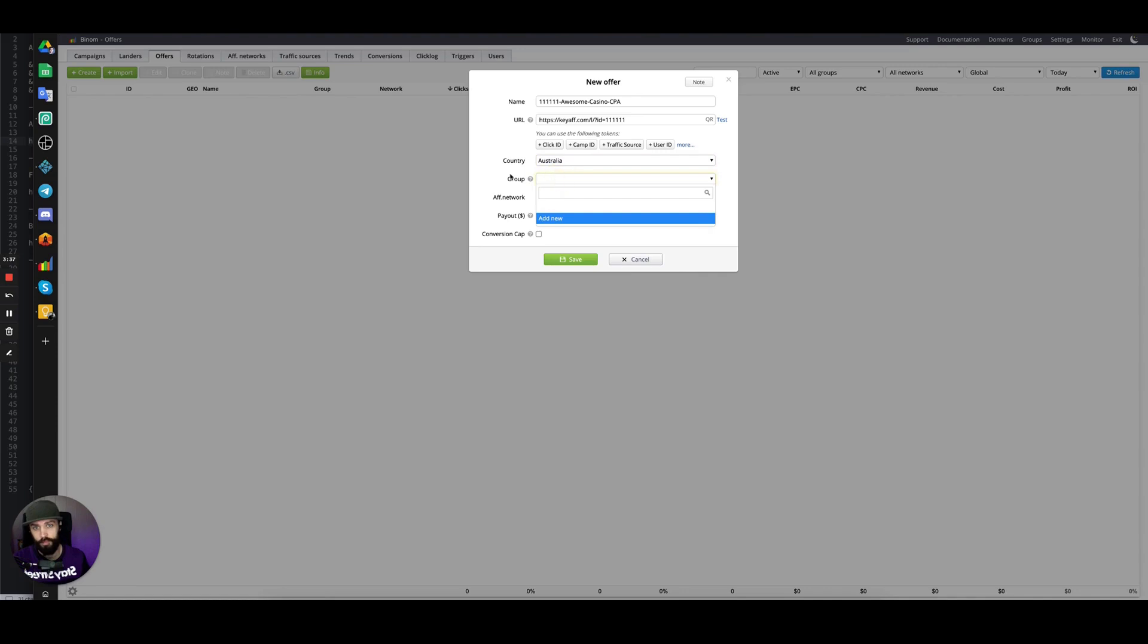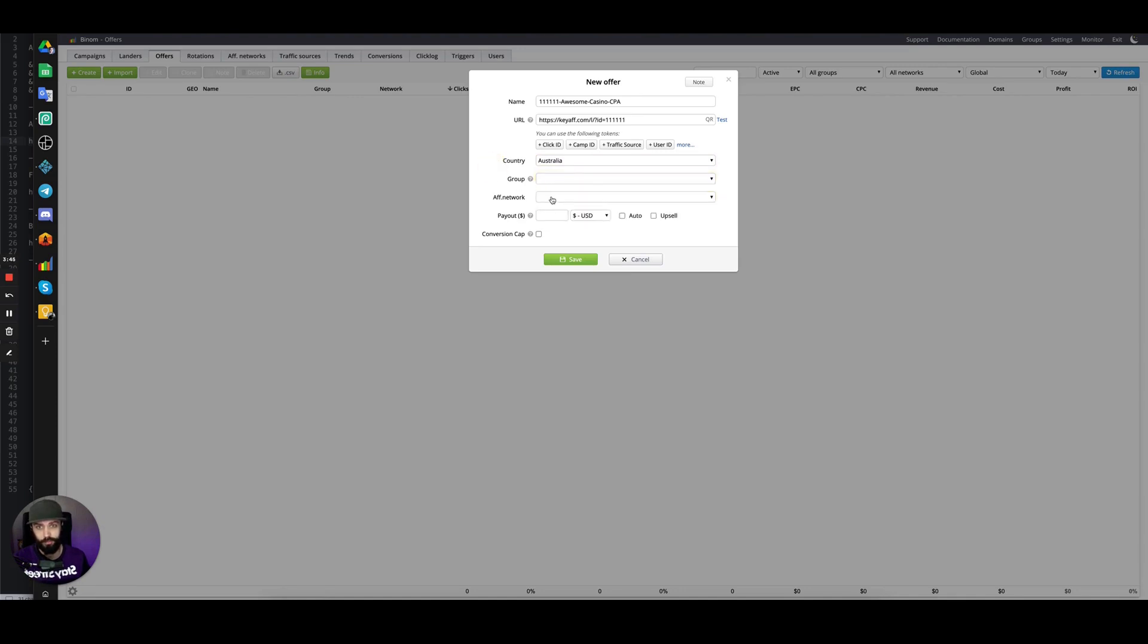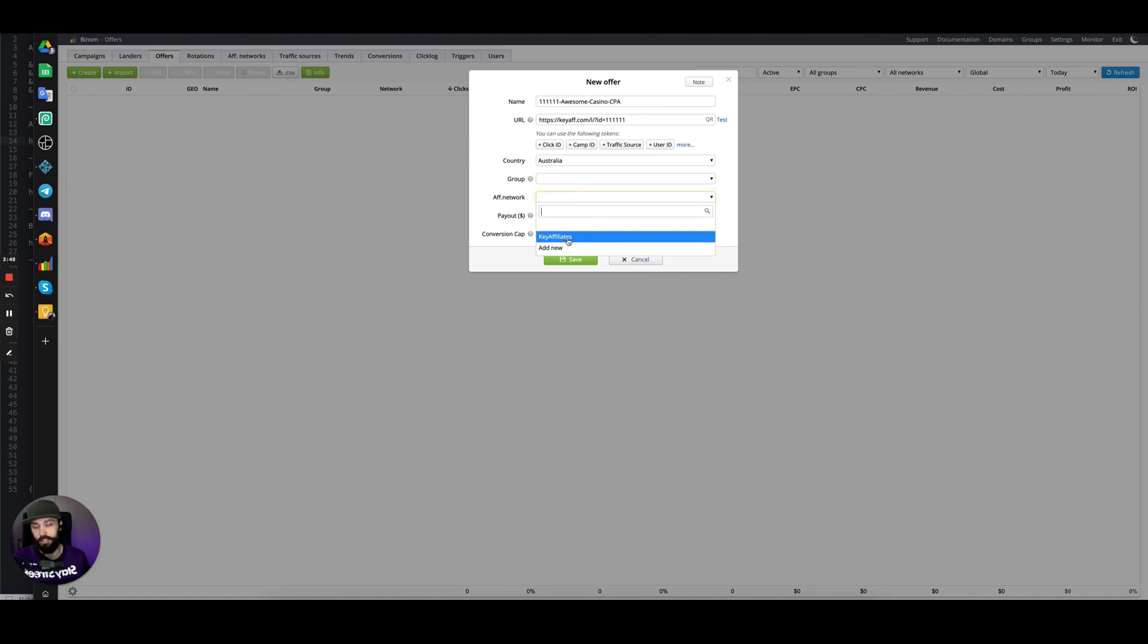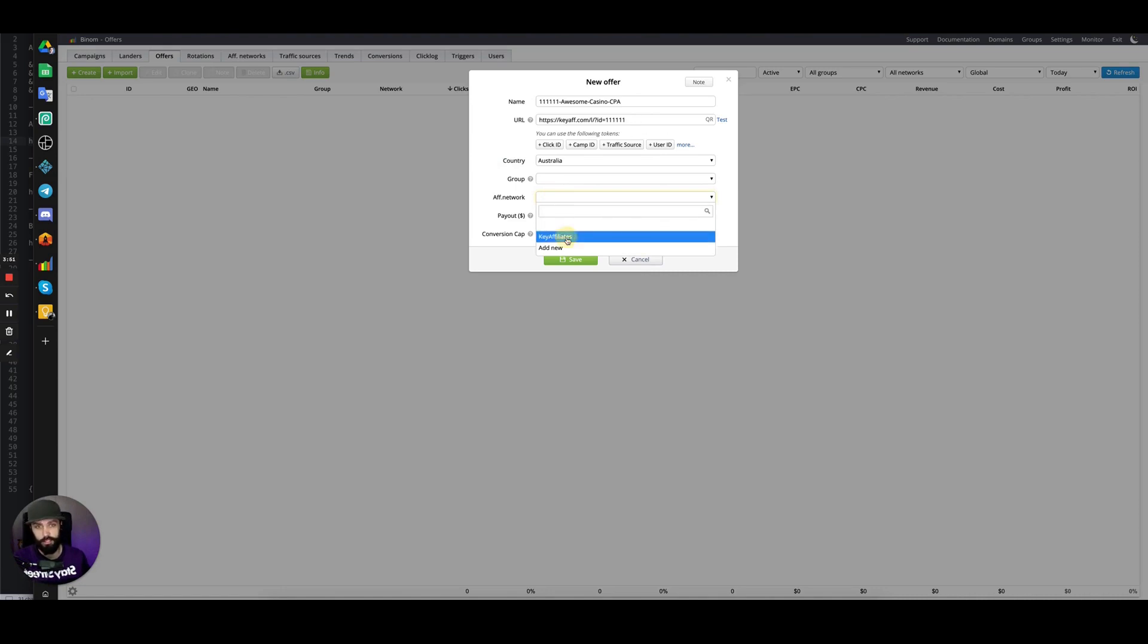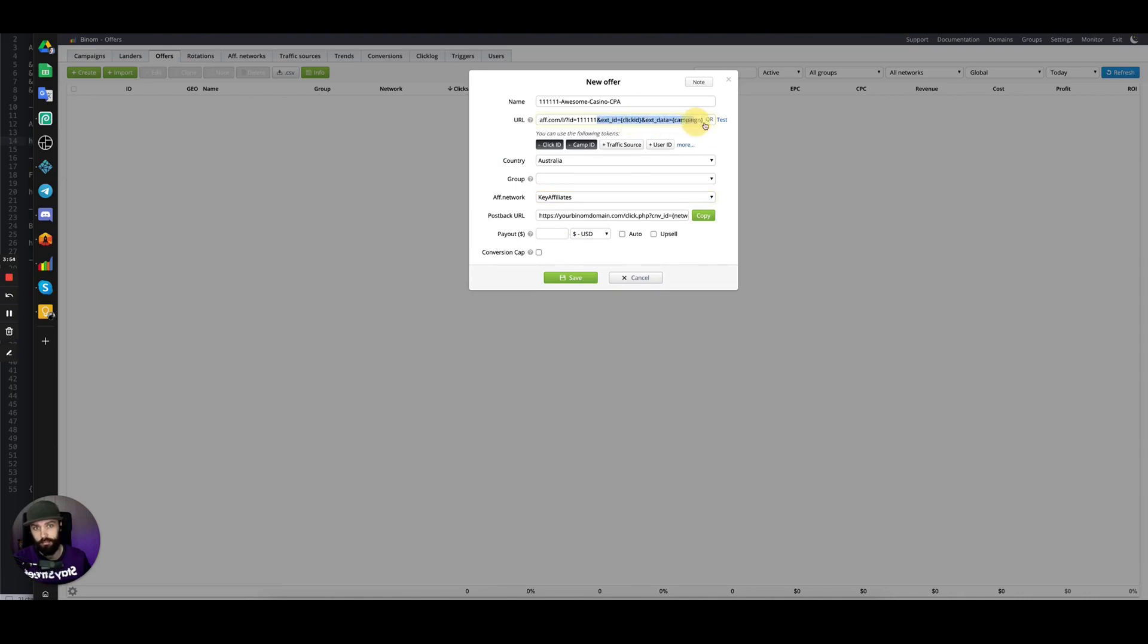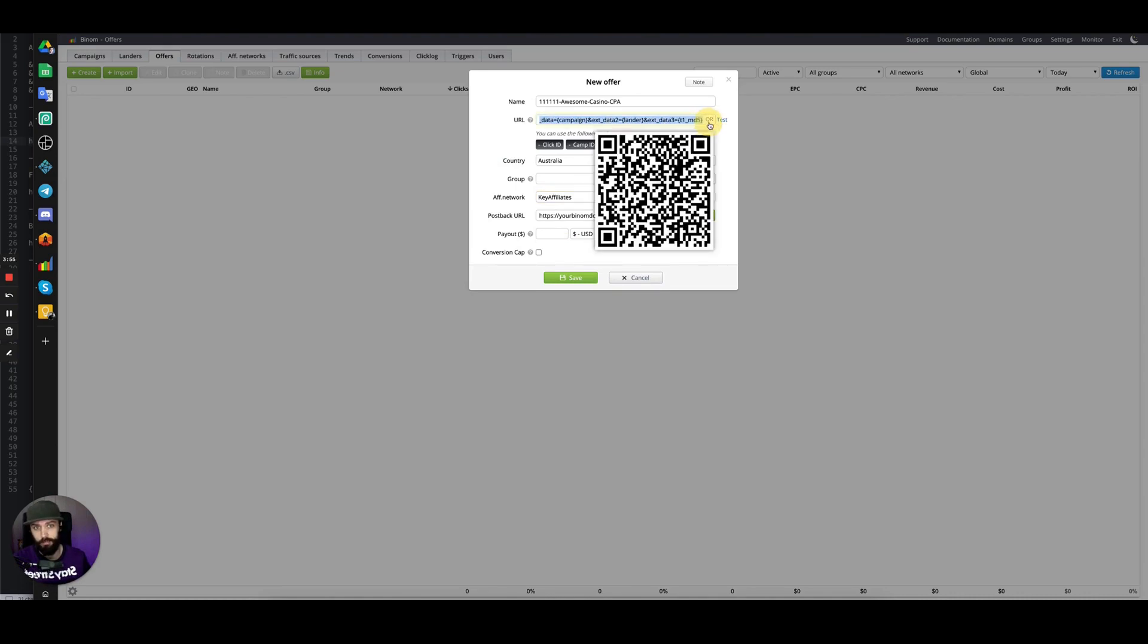Group—if you want to add a group, this just helps you organize your offers inside your tracker. It's optional. For the affiliate network, this is where the tokens are added to the URL. When you select Key Affiliates, the tokens that we added in the offer template for the affiliate network setup are automatically appended.